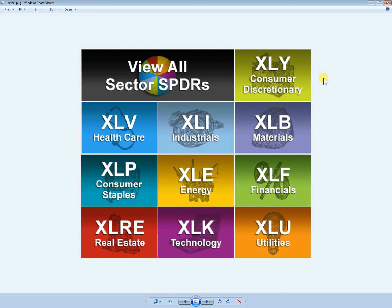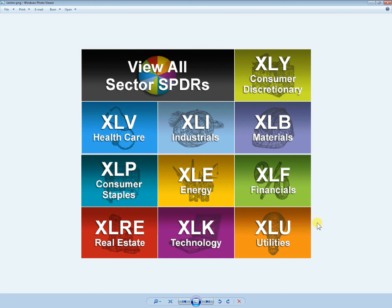So these are the sector symbols. They basically give you the opportunity to trade individual sections of the US equities market but still as a group, you're not trading a single symbol, they're bunched together under healthcare for example or energy or utilities or technology or real estate.